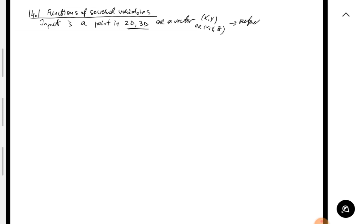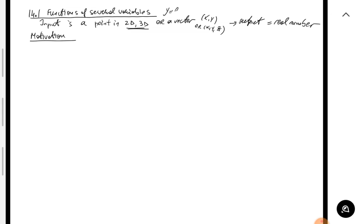The output of the function is a real number. There is a lot of motivation, but let's mention just one or two examples. The sky's the limit in terms of which quantities depend on more than one quantity. In Calculus 1 or 2 the main ingredient was a function of a single variable — quantities that depend on just one other quantity.